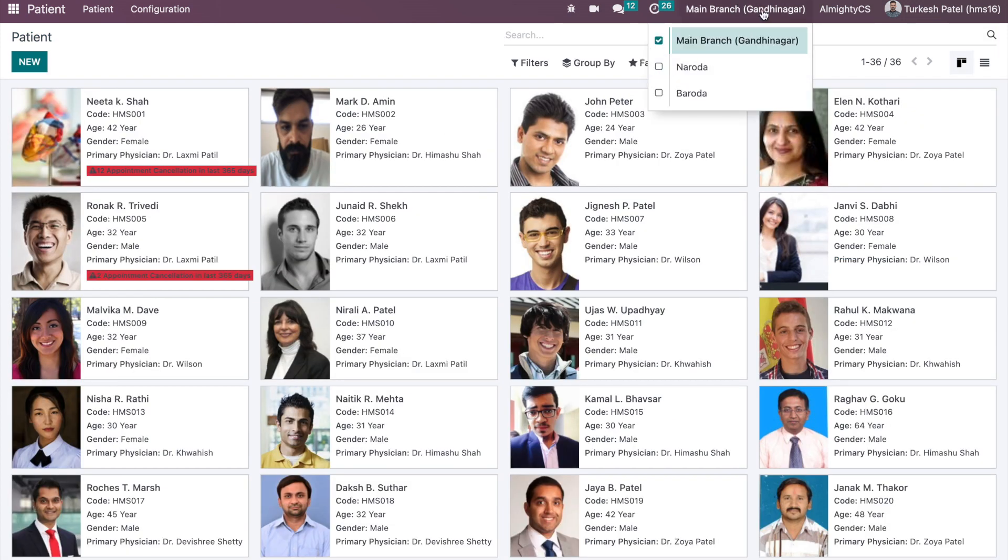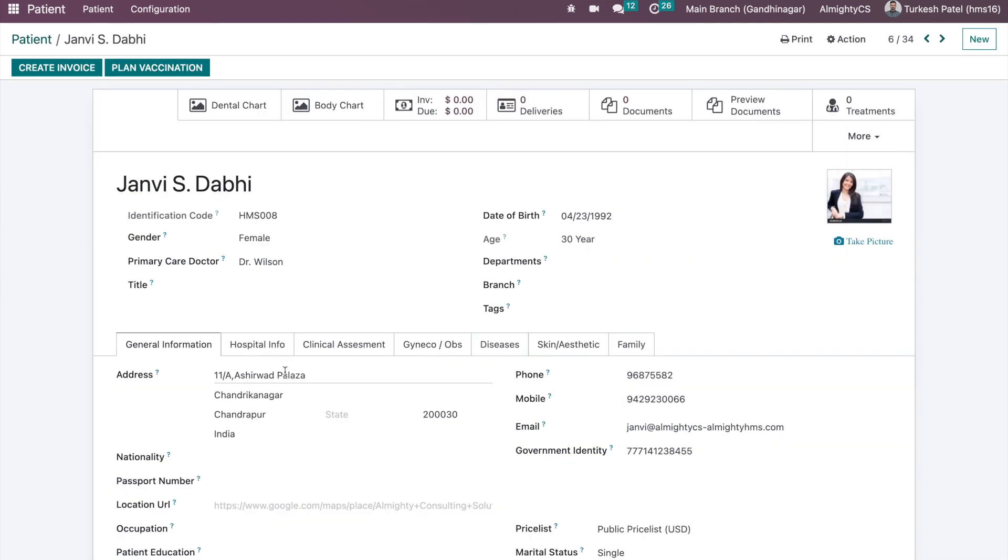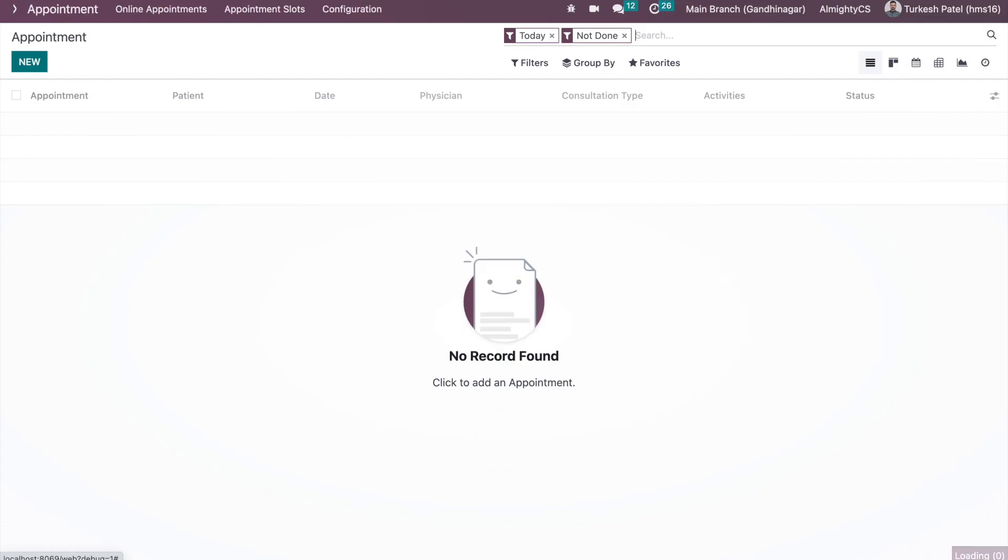If I remove access for the Naroda and see, it removed all the access wherever we have configured branch as Naroda. If we do not have any branch on the contact, that will be visible to all the branches, all the users without any restriction. Same way on the appointment and other operations also you will be able to see a branch configuration so you can filter or get the records based on the branch itself.